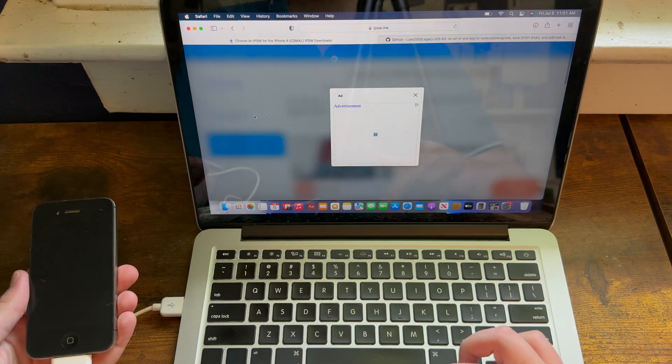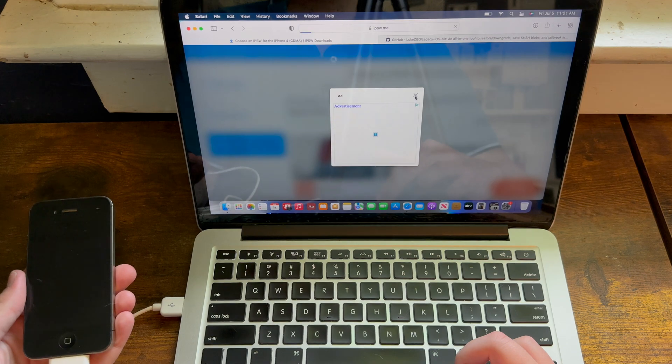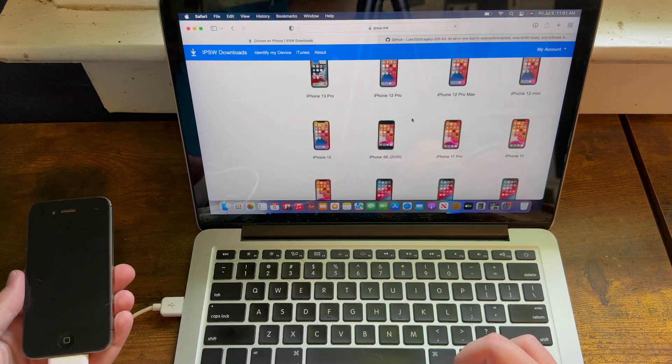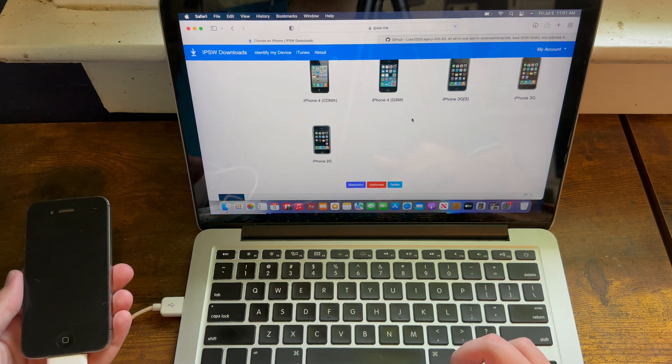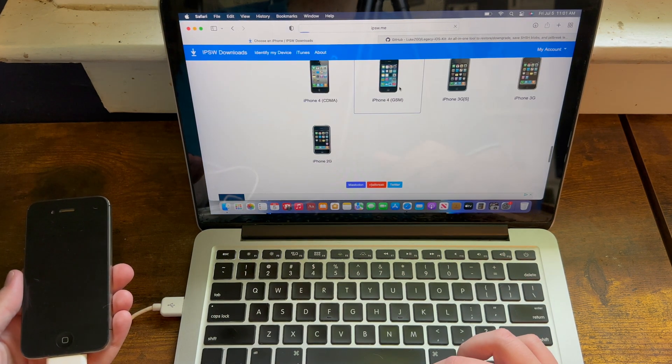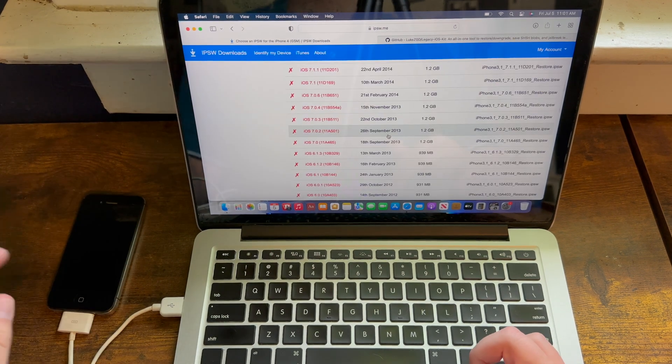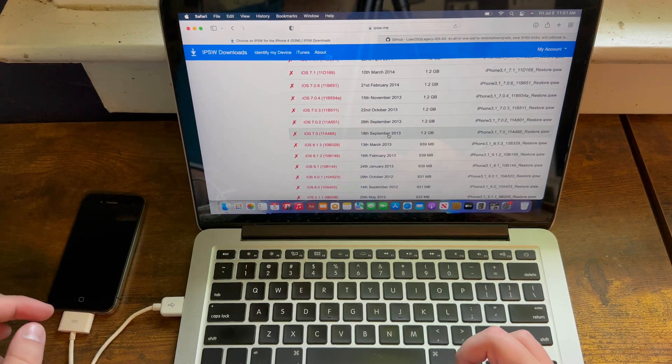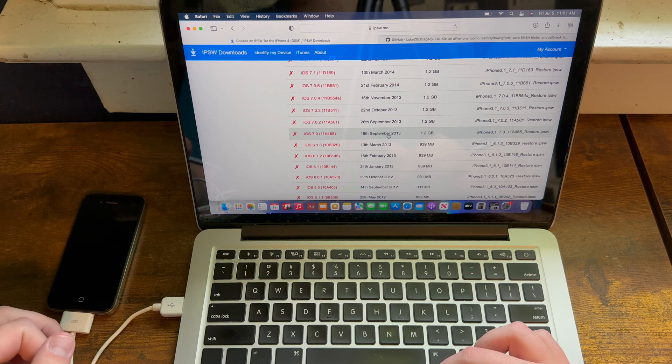If you're on a GSM iPhone 4, then you can downgrade all the way to iOS 4.0, with the only version not working being 4.2.1, as the developer of this tool says.